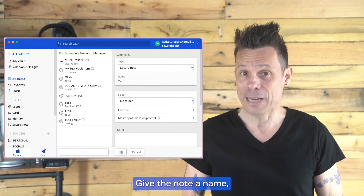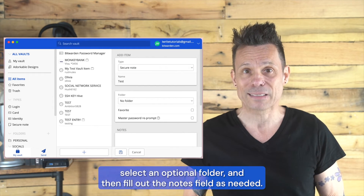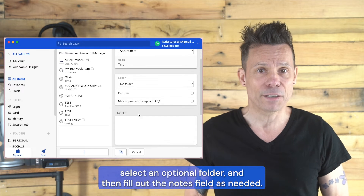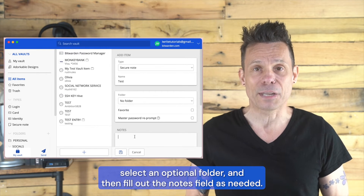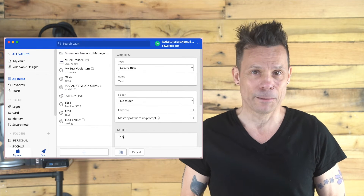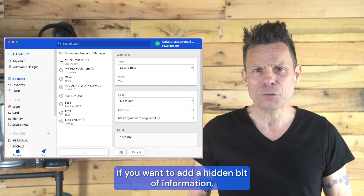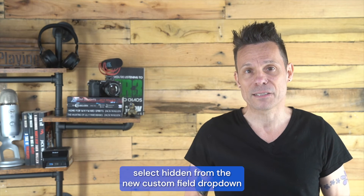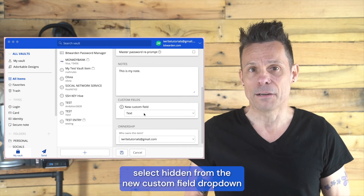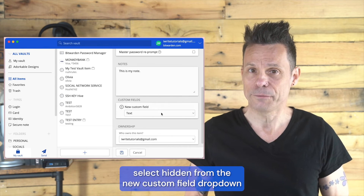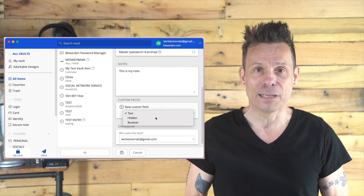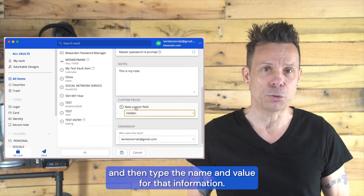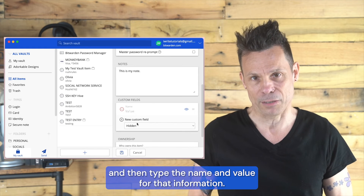Give the note a name, select an optional folder, and then fill out the Notes field as needed. If you want to add a hidden bit of information, select Hidden from the New Custom Field dropdown, and then type the name and value for that information.